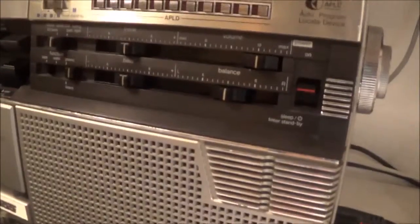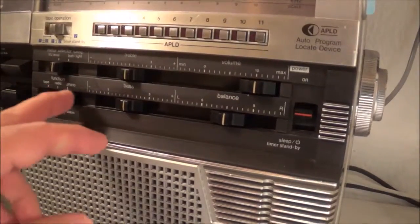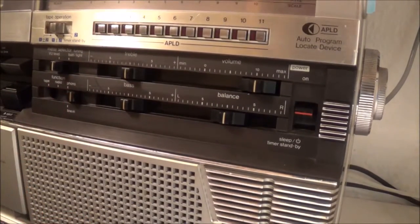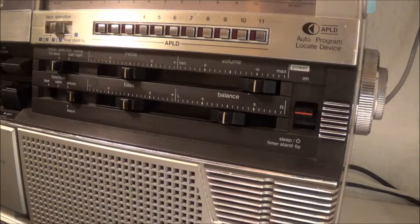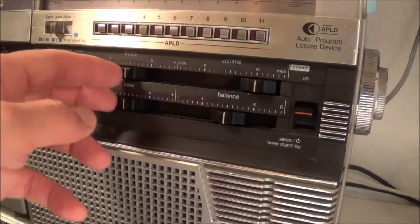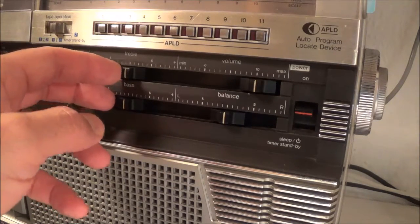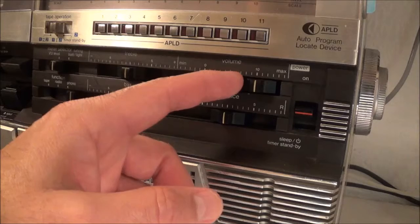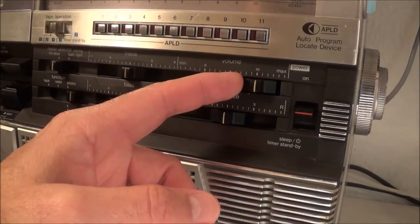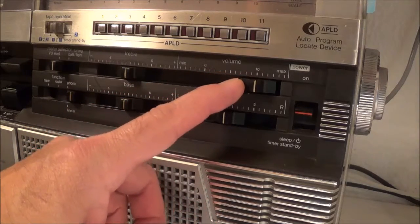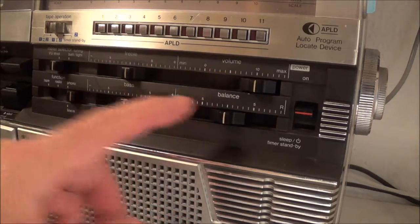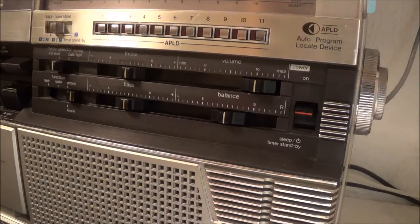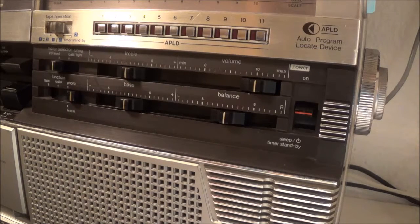As far as the boombox itself is concerned, I've got it in the line in position. I also have the bass and treble in the neutral position. I've got the volume control turned all the way up and the balance control in the midway position.